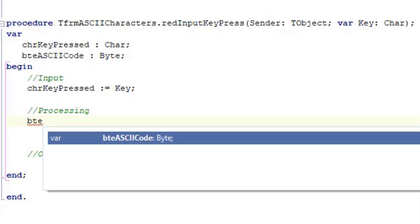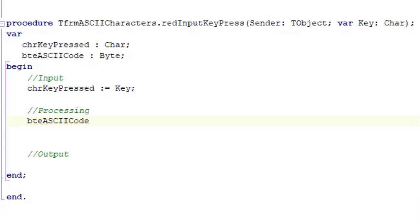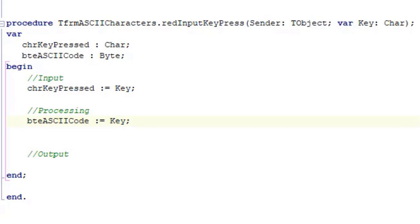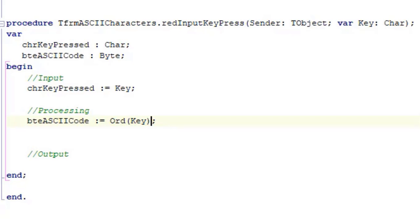Go to the line under processing, type bteASCIICode colon equals Key. bteASCIICode is a byte variable, in other words a number, but Key is a character or a char. To get the ASCII code, which is a byte, we need to retrieve the ordinal of the character passed in the parameter called Key. Put your cursor in front of the name of the parameter called Key, and type Ord, followed by an opening bracket, and type a closing bracket before the line terminator.